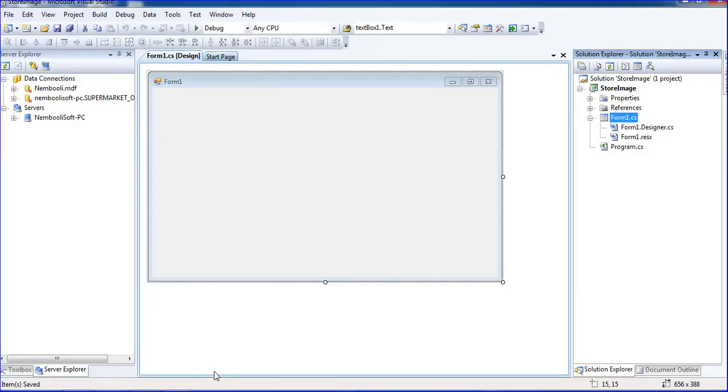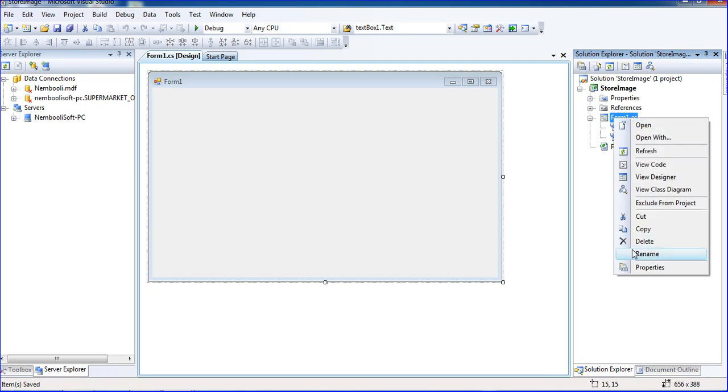Hi guys, this is your vet reveal. In this tutorial, I will teach how to insert an image into SQL database. This is my first form, Form One, so I need to change the form name.